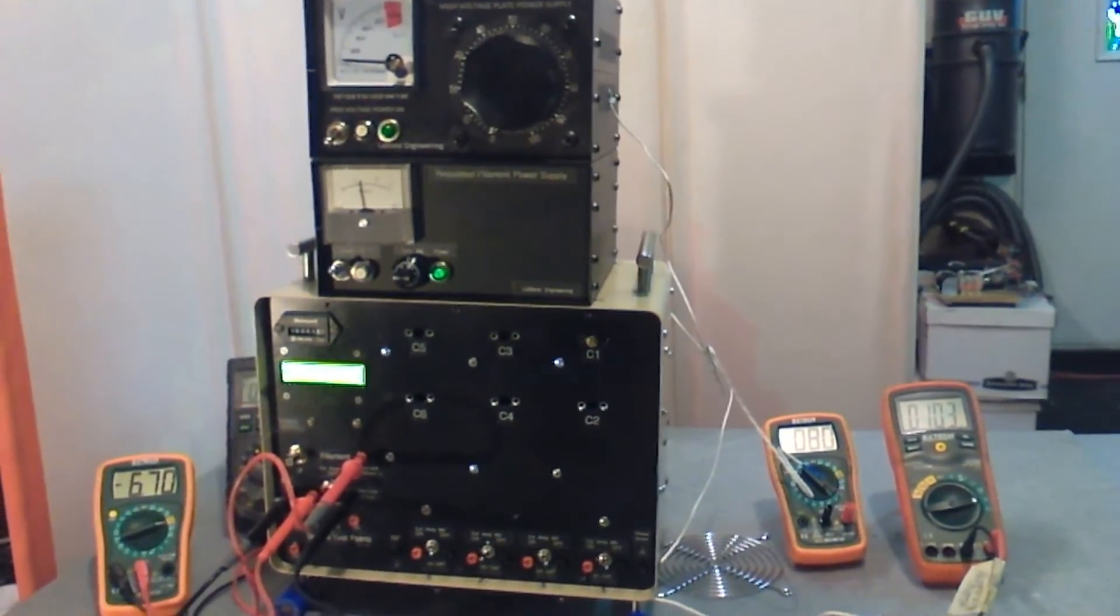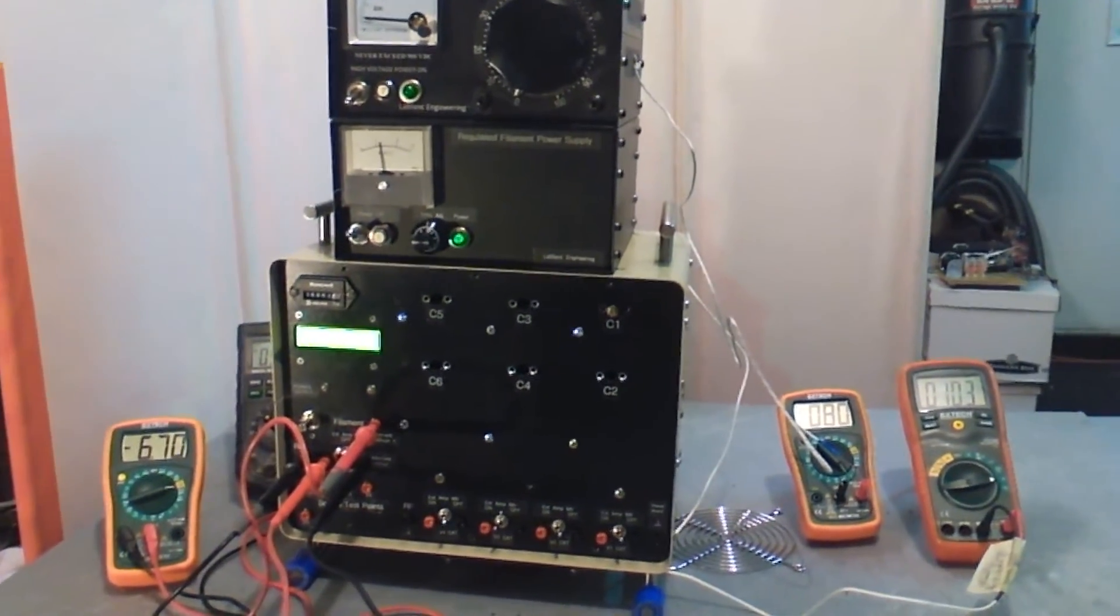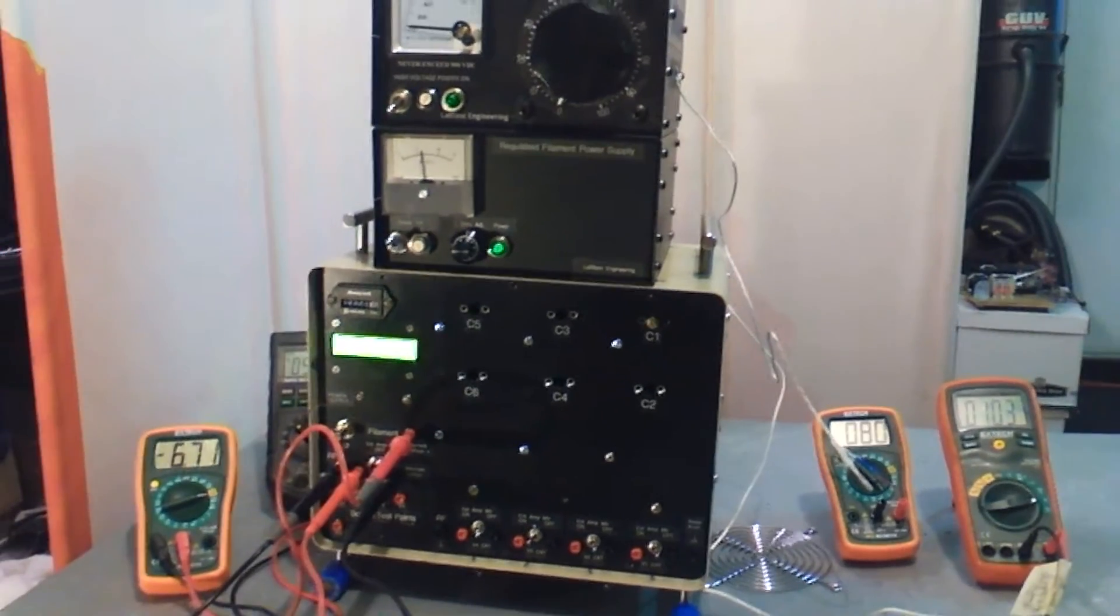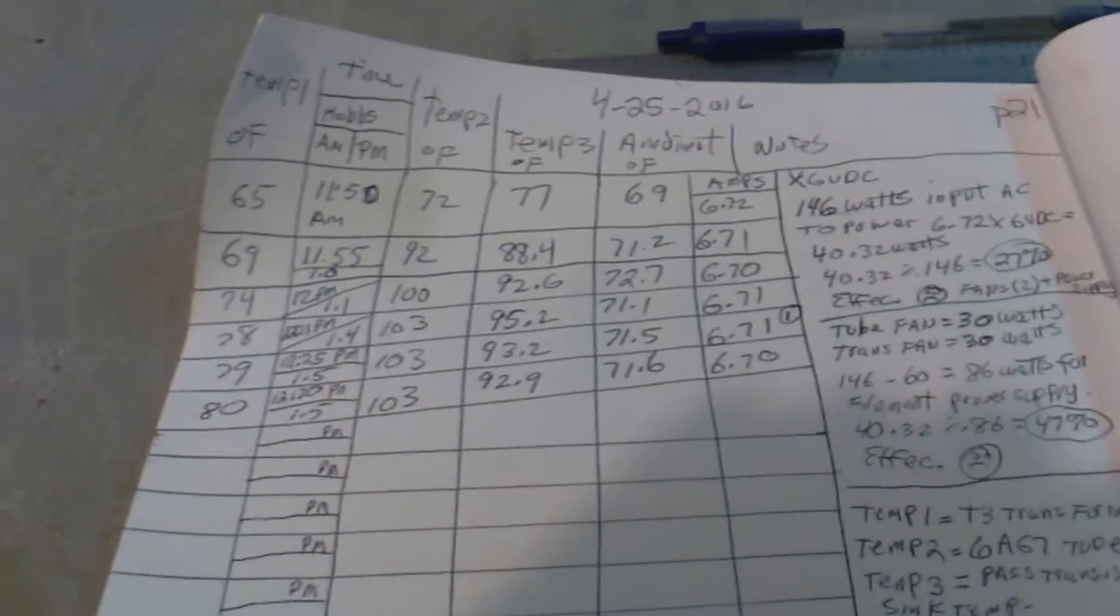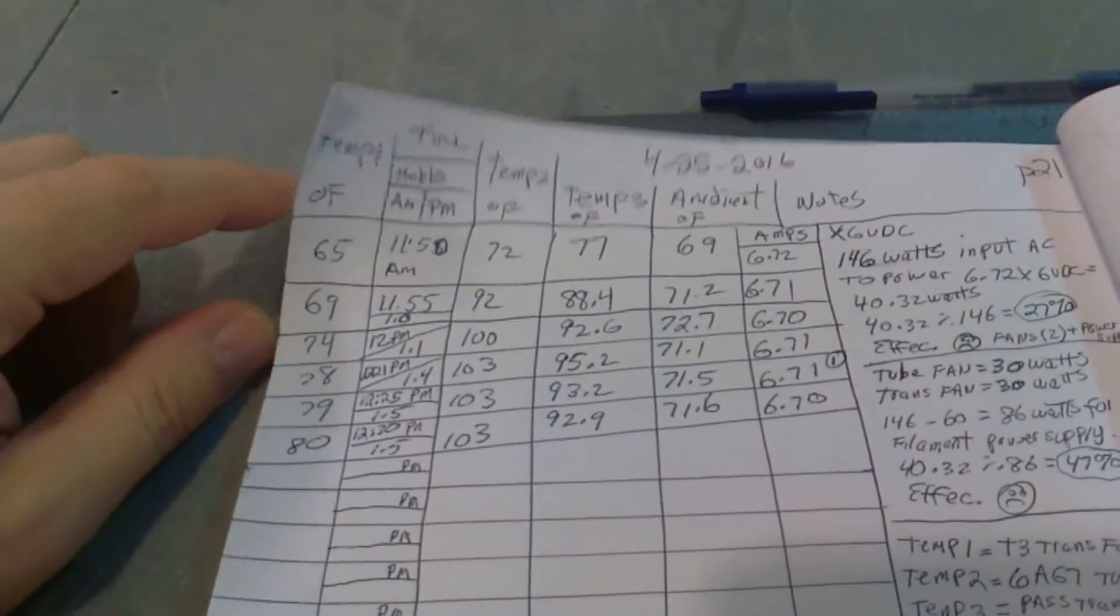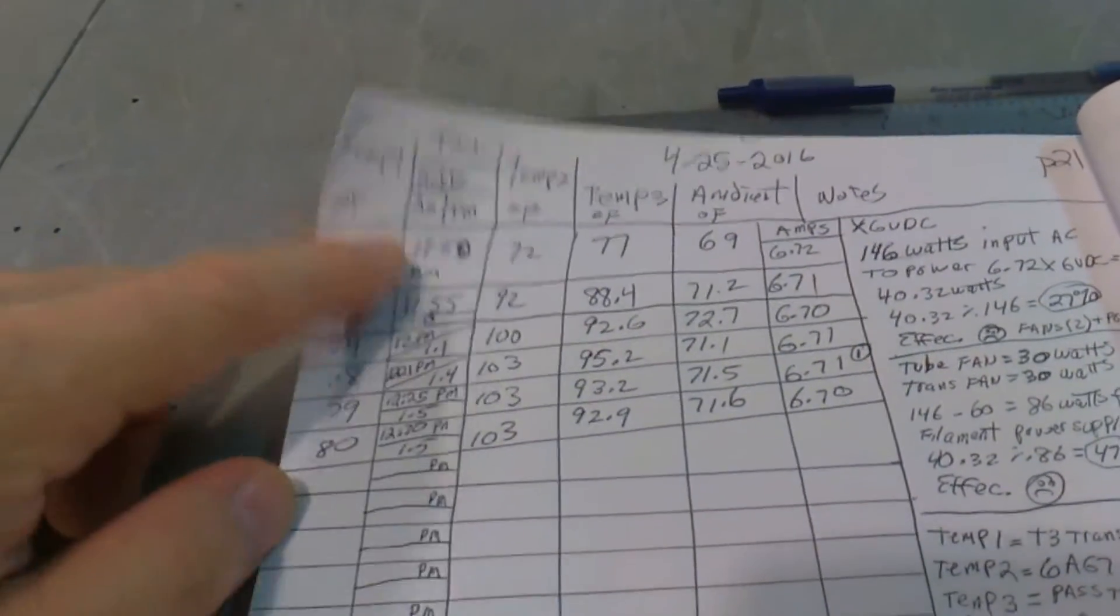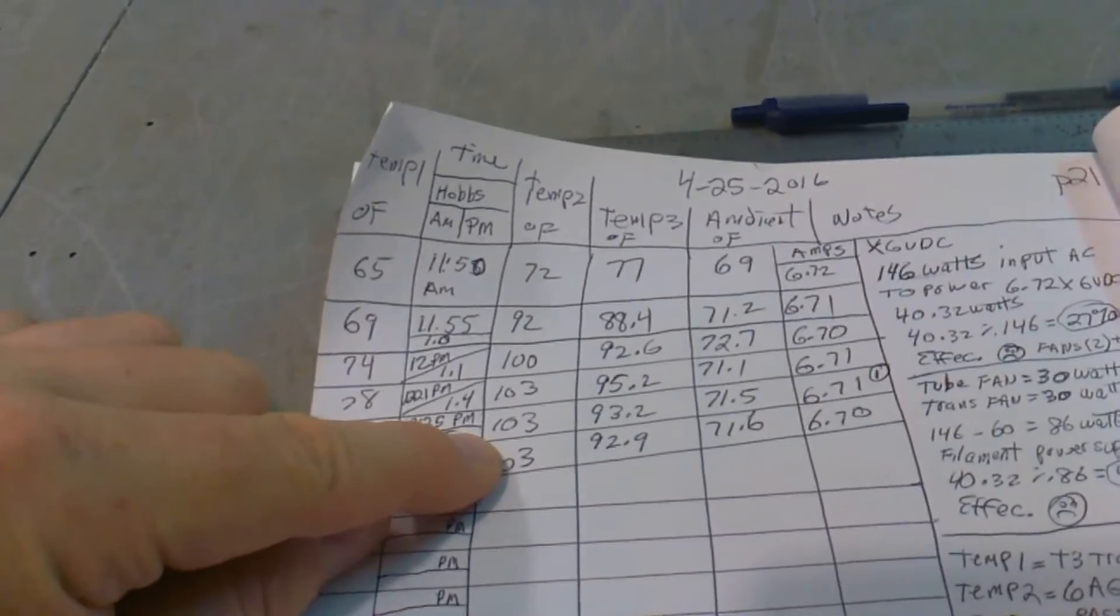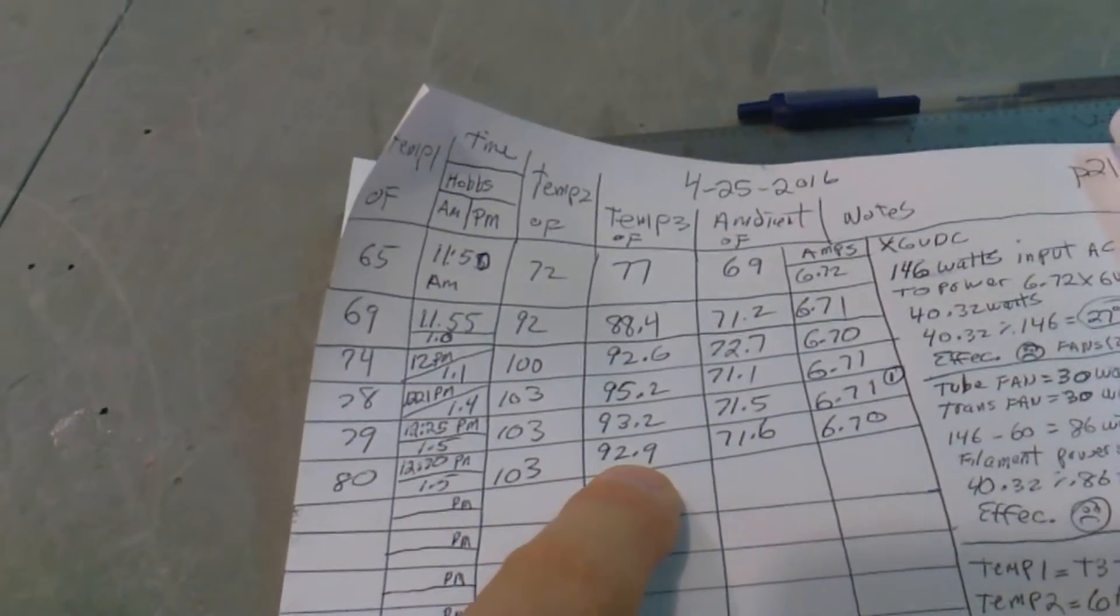And this is some of the temperature readings we've been getting on it. Temperature one is the T3 transformer, temperature two is the vacuum tube, temp three is the pass transistor issue we've been having here.